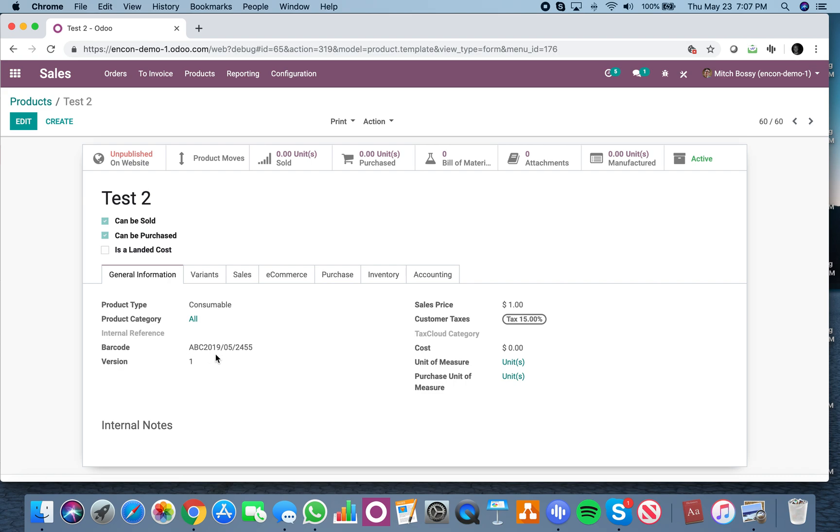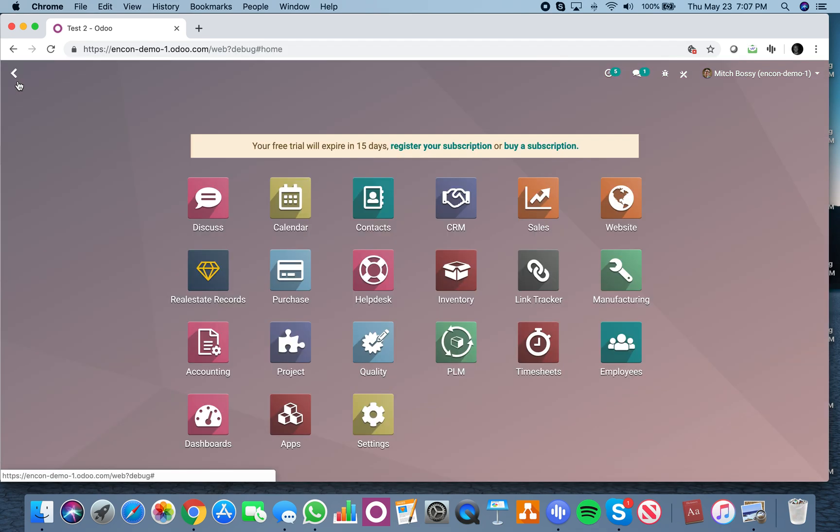Generates ABC, 2019, 05, today's the 24th, and then 55 was the sequence that I had after that.